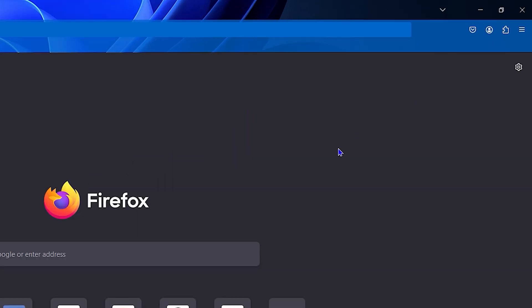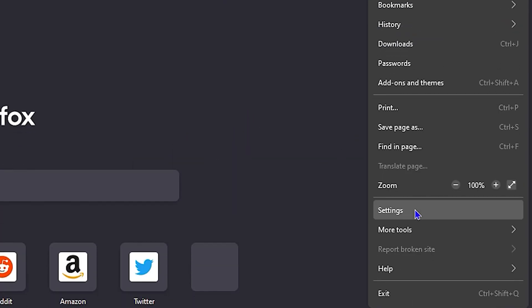Once you're inside Firefox, go to your burger menu in the uppermost right-hand side, and then you want to go to Settings.